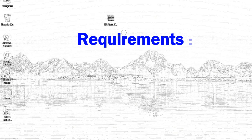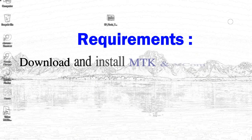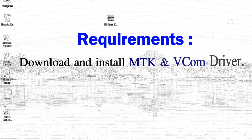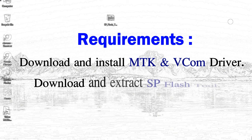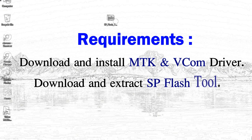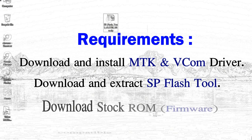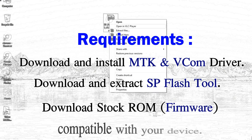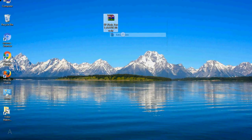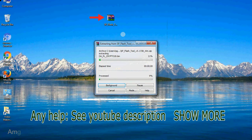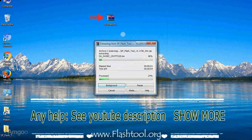Requirements: 1. Download and install Mediatek driver. 2. Download and extract smartphone flash tool. 3. Download stock rom. Unzip smartphone flash tool.